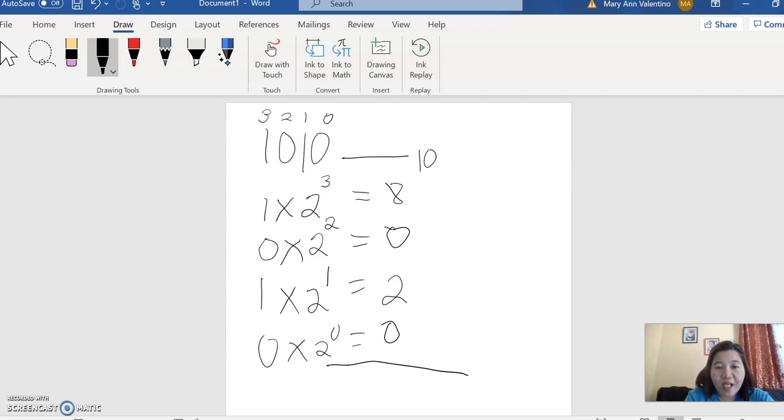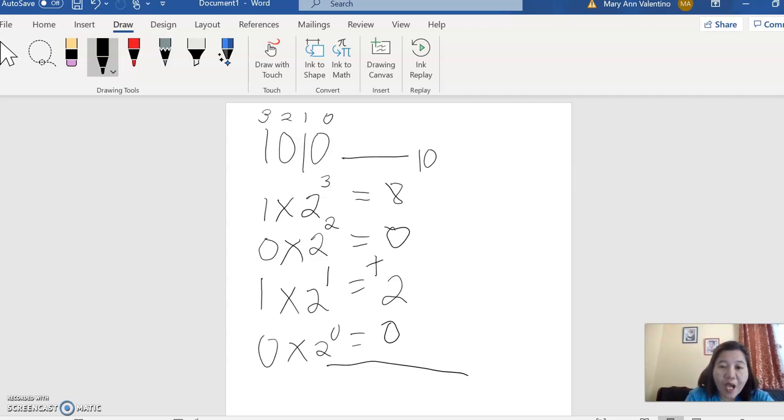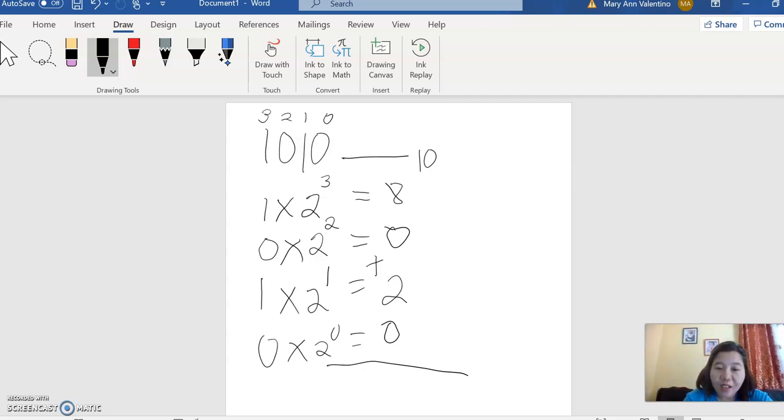And then add the product: 8 plus 0 is 8, plus 2 is 10, plus 0 is 10.